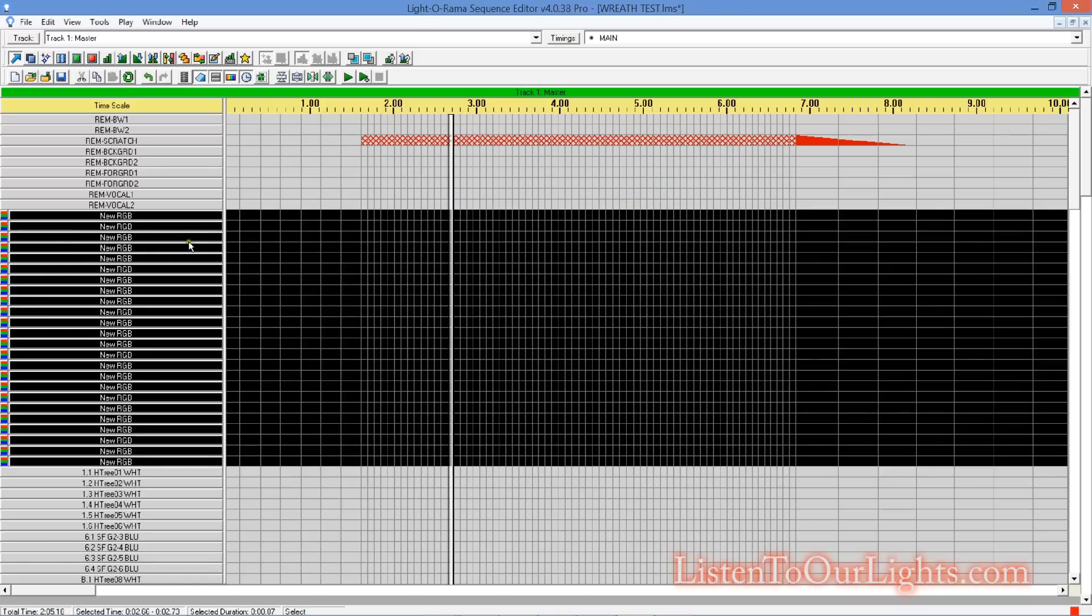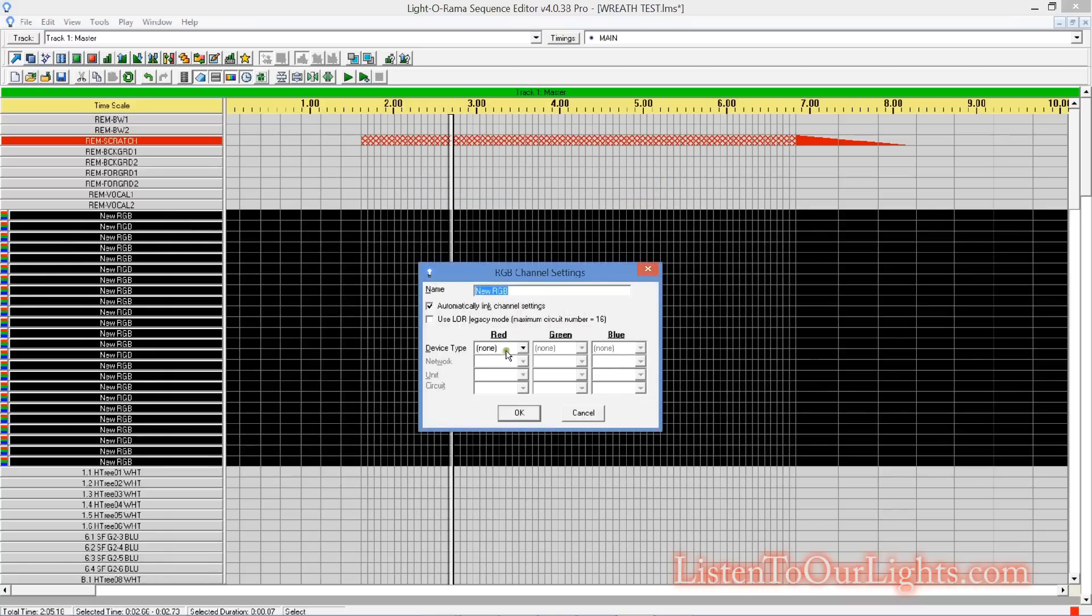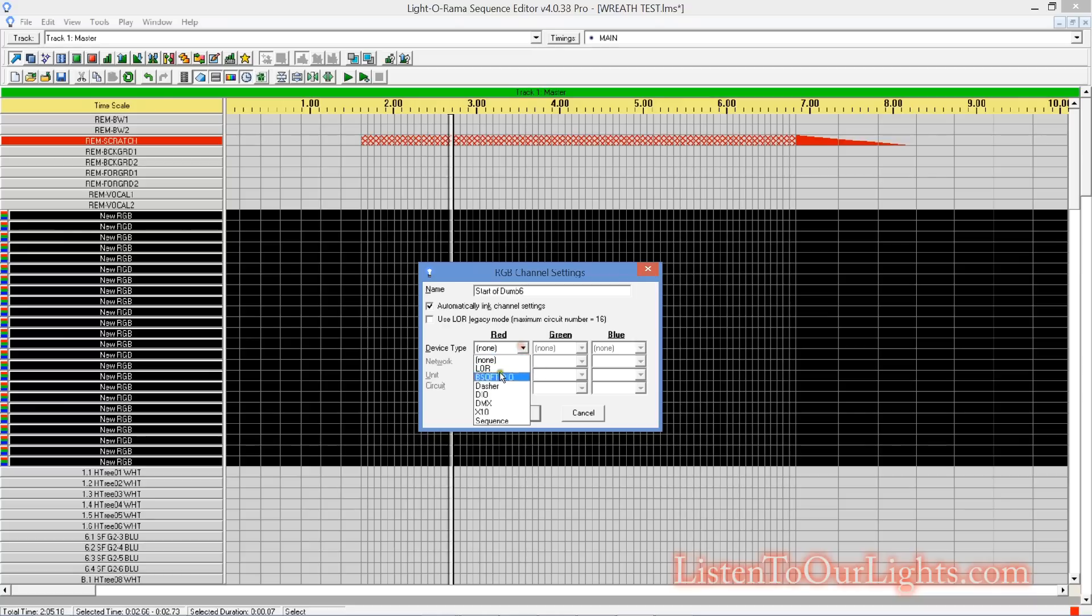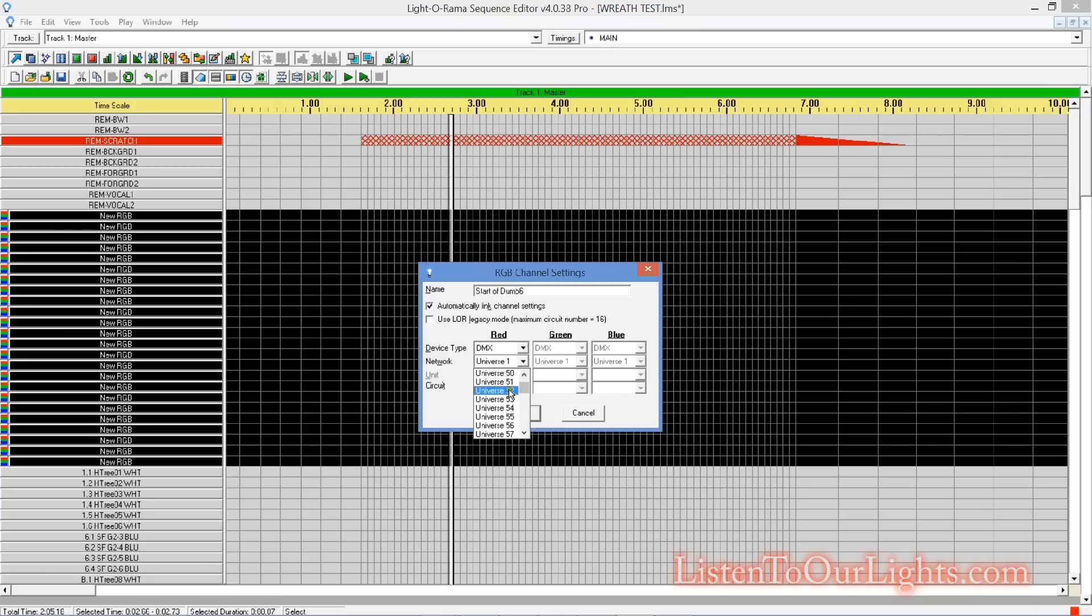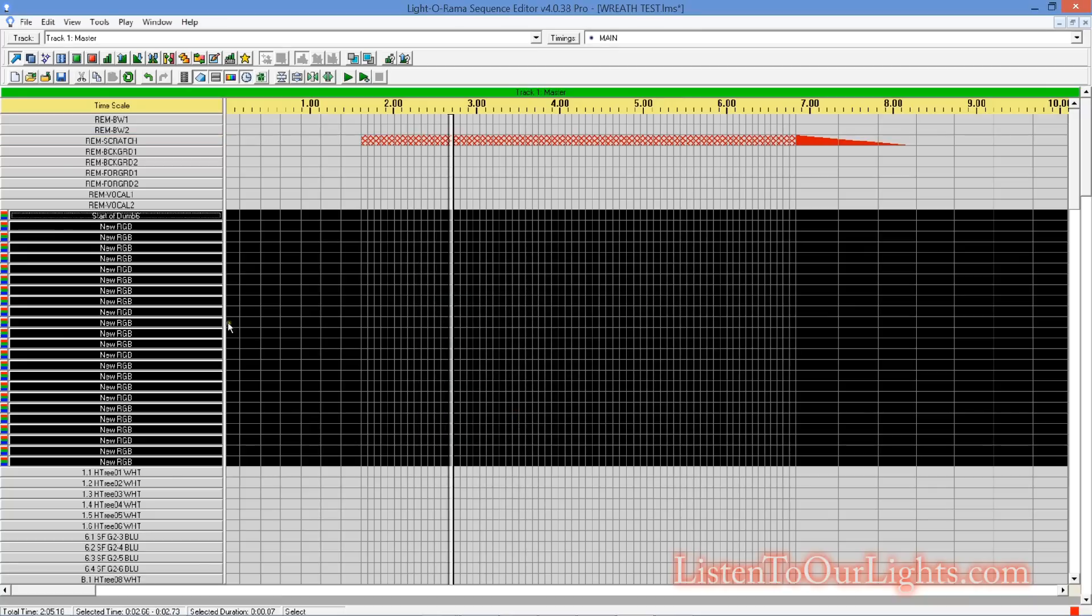So, there's 24 channels. So, I come in here, and I get to configure this one, and we'll say this, start, and then I'm just doing this for, I wouldn't really name something like this. So, this is first, so the dome 6. Device type is DMX. Universe is 51 channels, one through three.